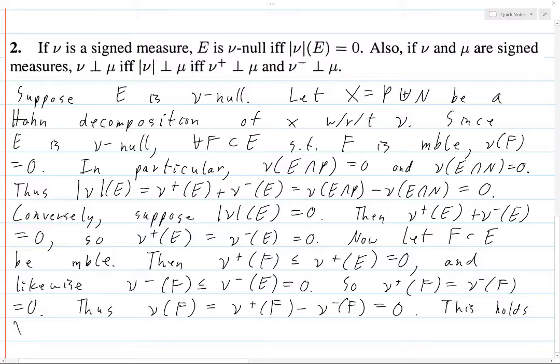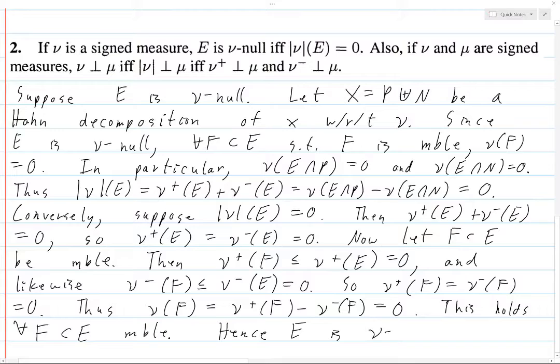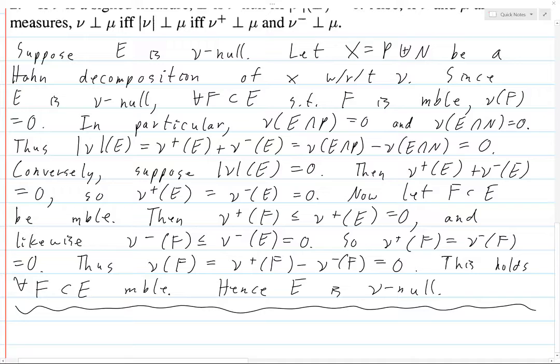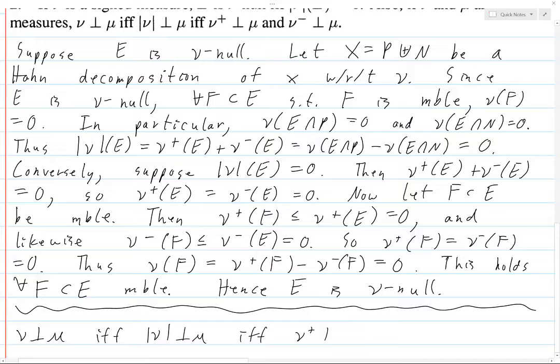This holds for all measurable subsets F of E. Hence E is ν-null, and that's what we wanted to show. Now for the next part: we want to show that ν and μ are mutually singular if and only if ν⁺ and μ are mutually singular and ν⁻ and μ are mutually singular.